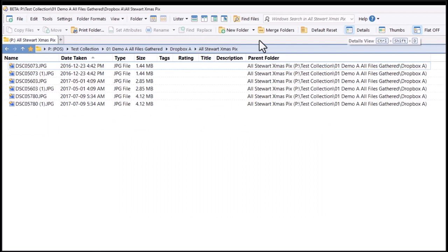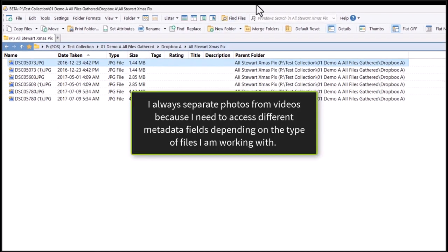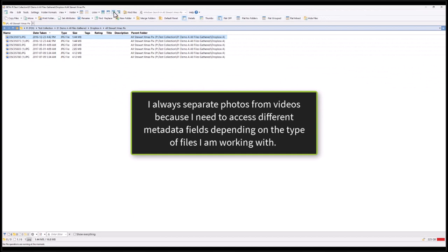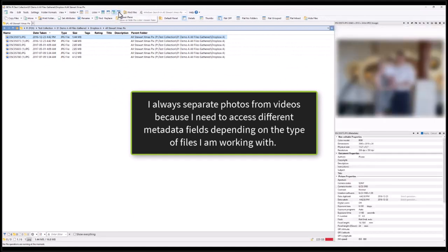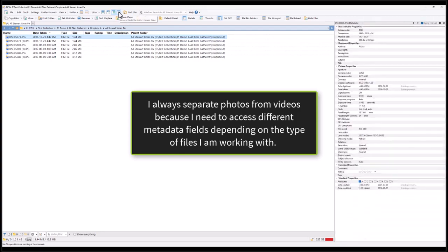Being able to access many different metadata fields is essential to an accurate and efficient workflow. If I select a file, I can open the metadata pane and or the preview pane to see more details.